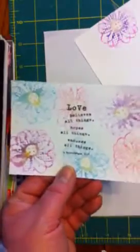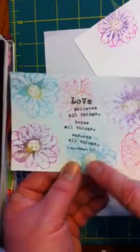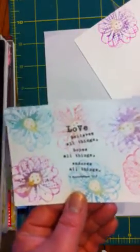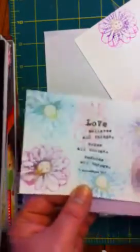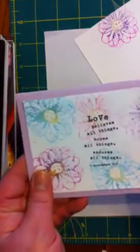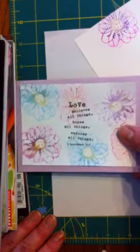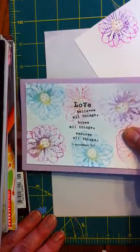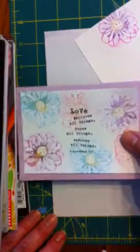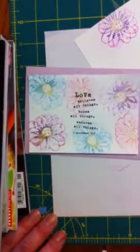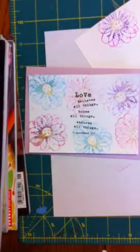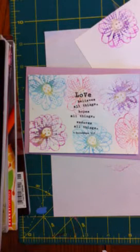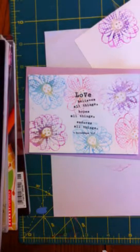And then what you can do—by the way, the sentiment stamp there is also from Unity. Now you can mount this on a card base. You could cut it down, use it as another background for something. It's just something kind of fun to play with. I hope you've learned something today and I hope you come back and see another video of what gelatos can do. We'll definitely be doing more with them in the future. Have a great day. Bye.